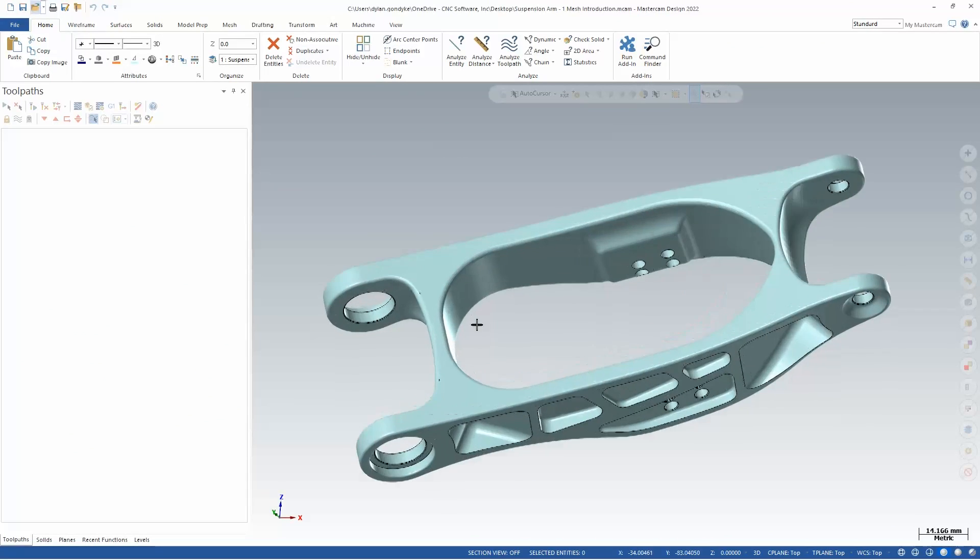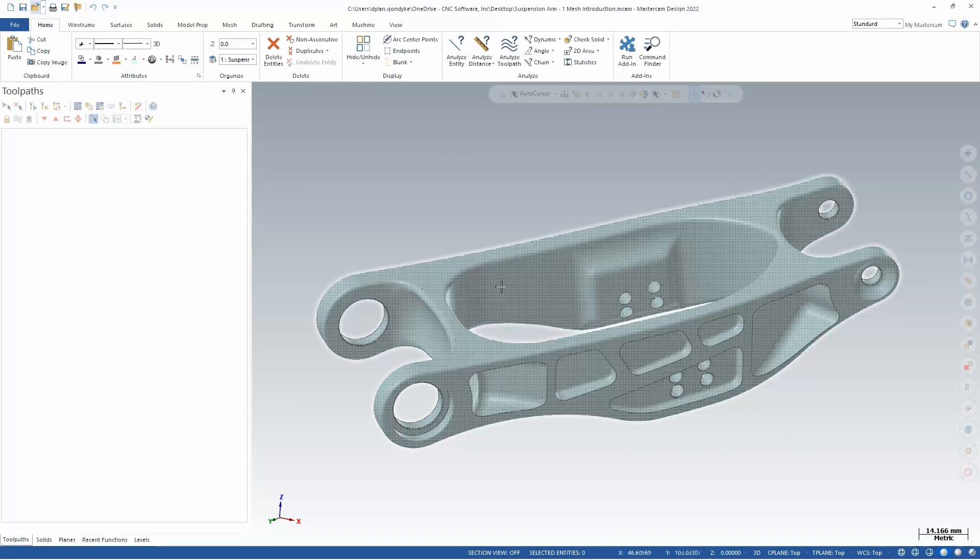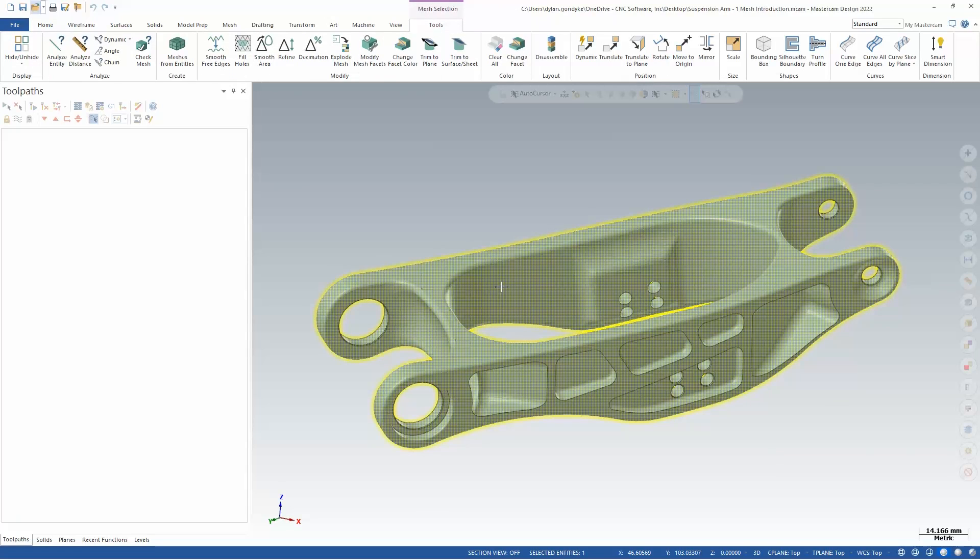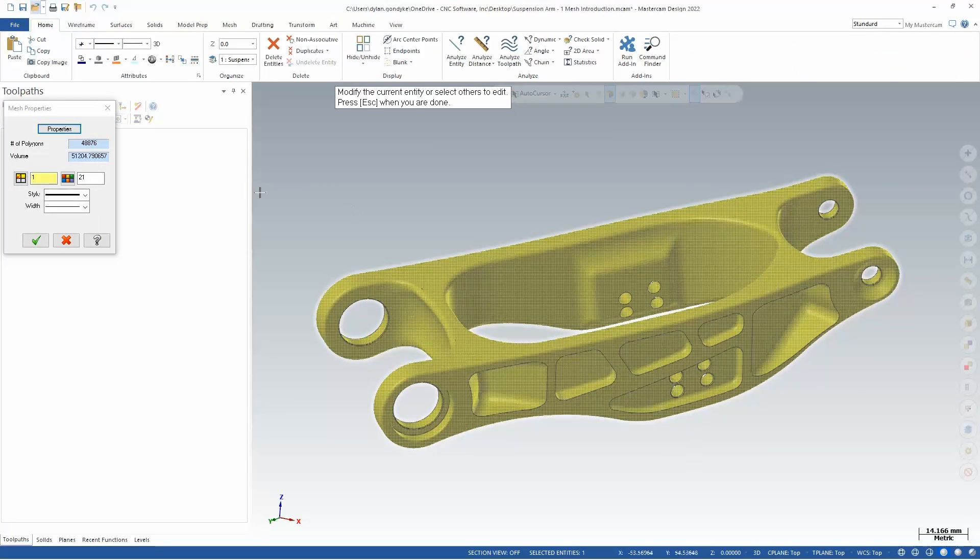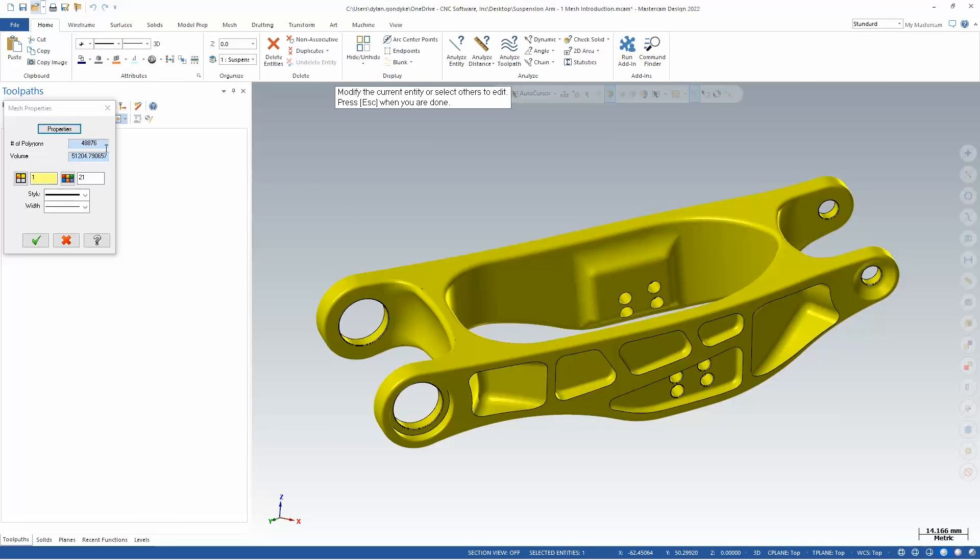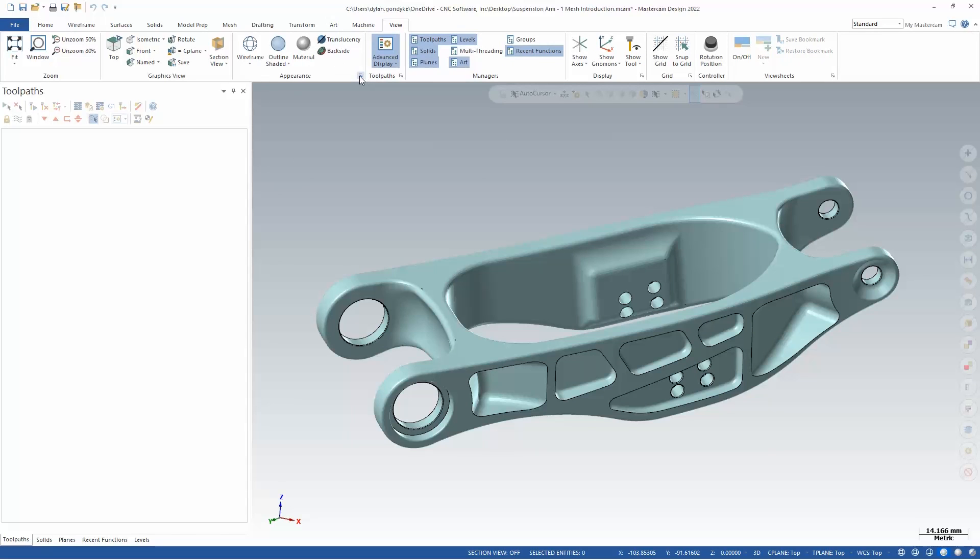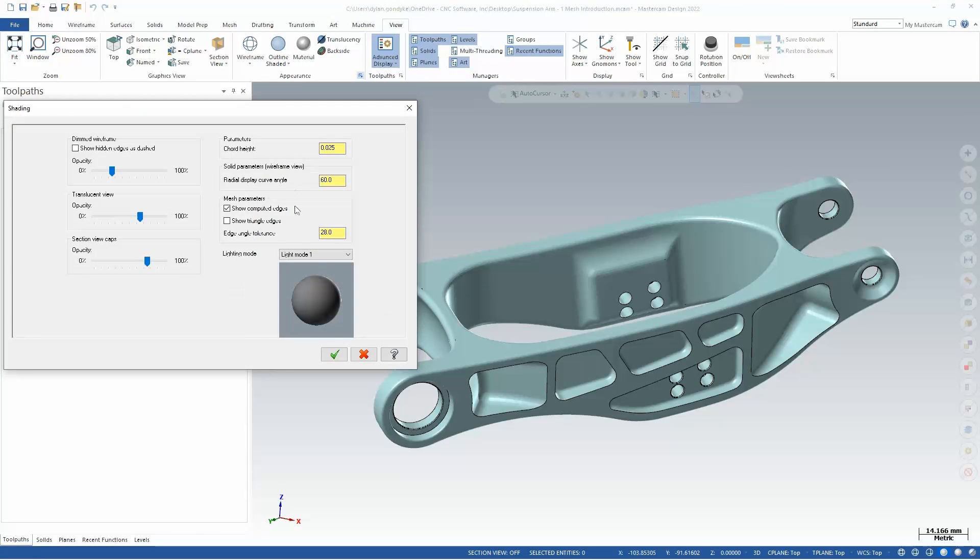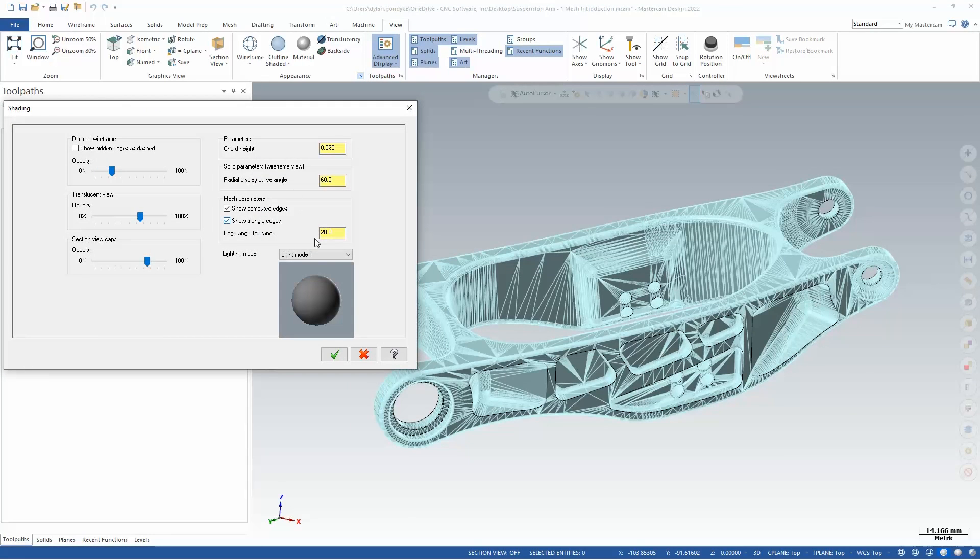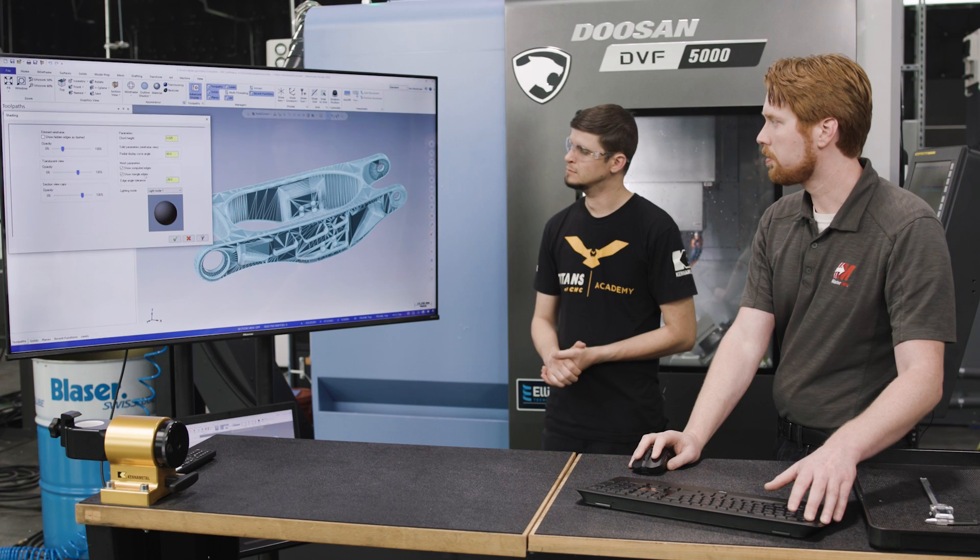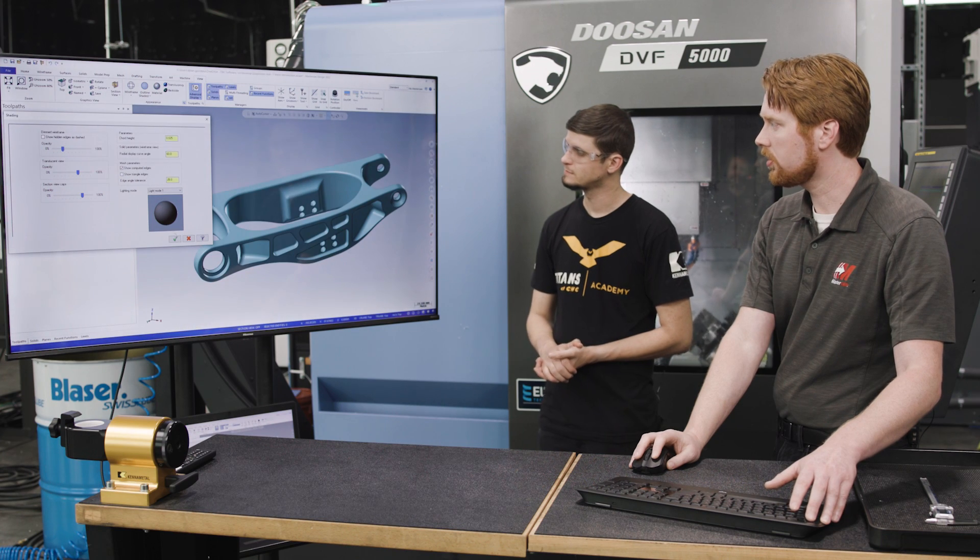So here we have a suspension arm for a bicycle, and this is a mesh model. If I click on this and I hit F4, my analyze key, this is actually made up of about 50,000 polygons, triangles. And we could even turn those on so we could see what we're looking at. We'll show triangle edges. This is what we've got in the background. So this looks nice initially, but it's just this one giant lump that we can't really use effectively for machining or for design purposes.